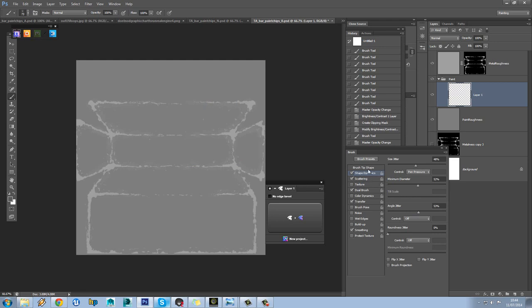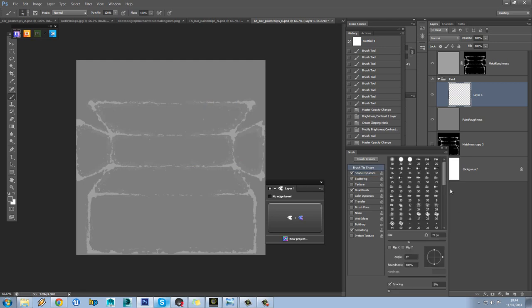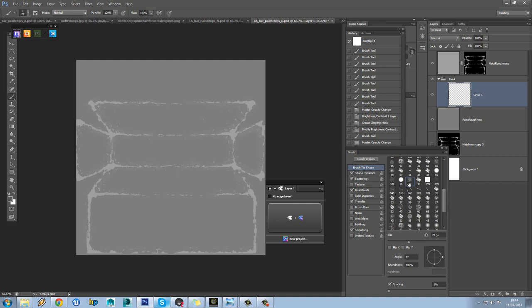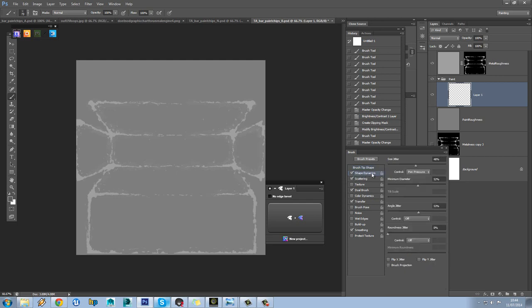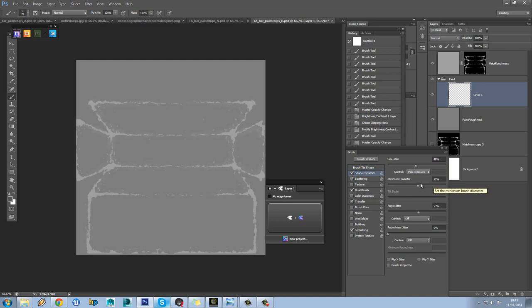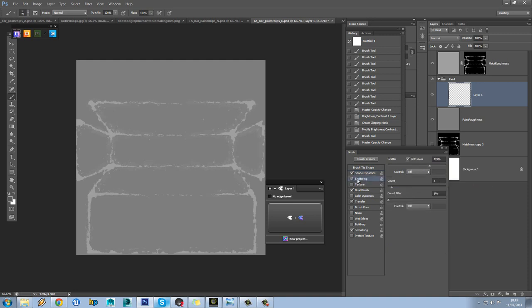Just to show you the brush itself, if we go to brush tip shape, the default one I'm using is this one here. Shape Dynamics, got quite a lot of size jitter with pressure, and I'm using my pen pressure for the minimum diameter. And I'm scattering this quite a lot, so a massive amount on kind of both axes.